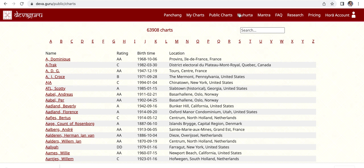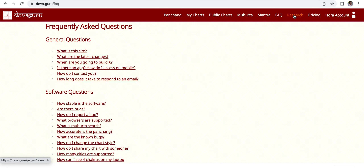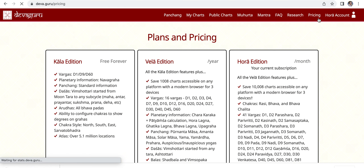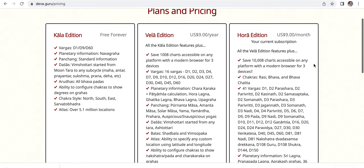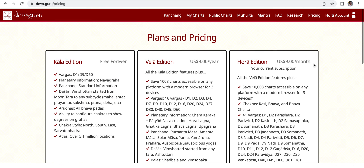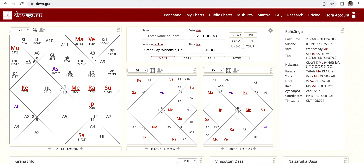We have public charts here, and Muhurta — this section I haven't really investigated yet. There's also a Research section with some good information. Pricing — we already went through pricing last time to see what's included in each version. Let's go back to Devaburo. That's it for today! If you have a question on how to use Devaburo, you can write them and I will try to find out for you. Thank you, bye bye!